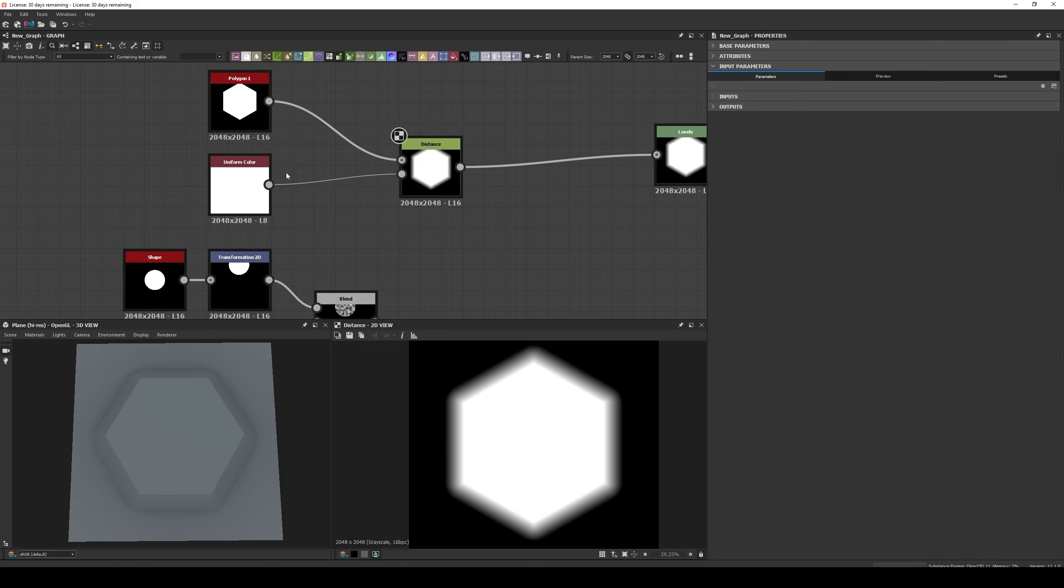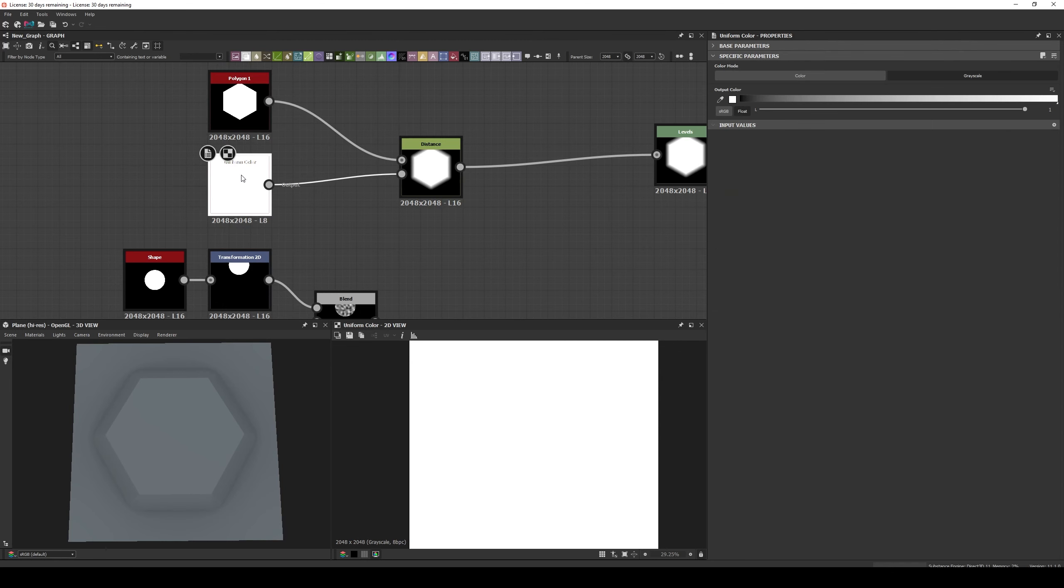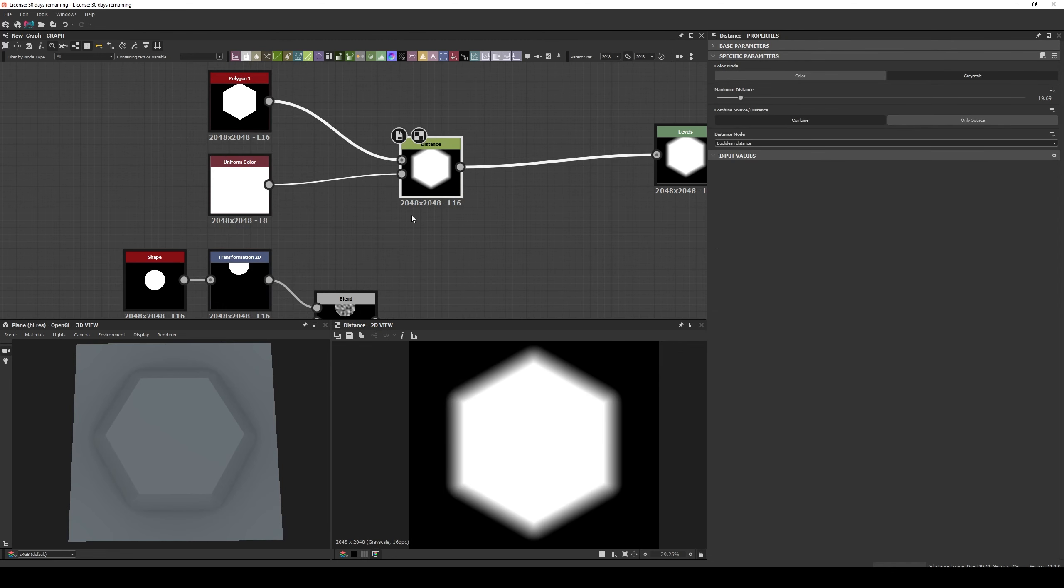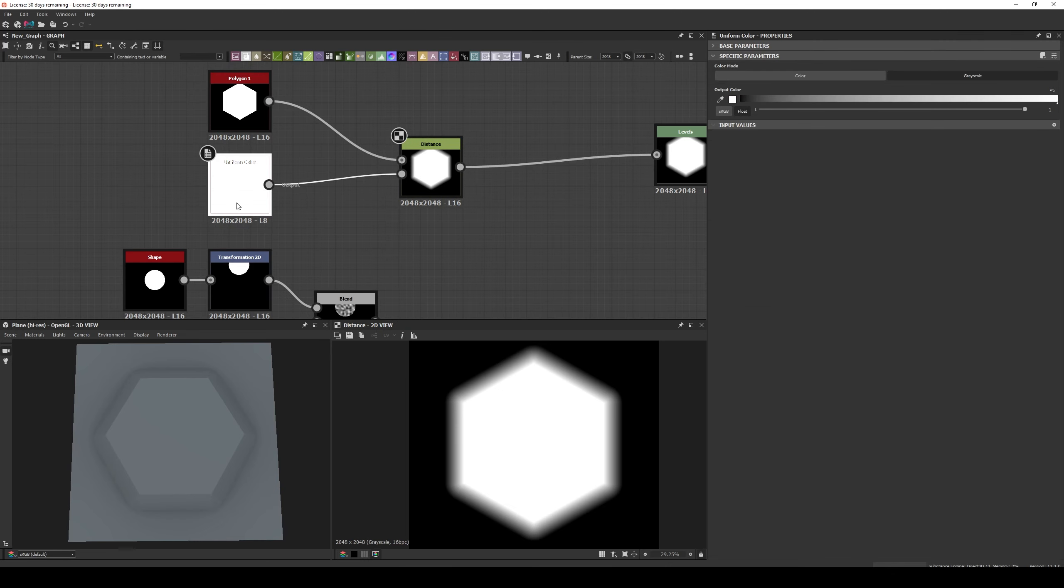Let's begin by creating a Polygon Node, a Uniform Color Node and a Distance Node. Connect the Polygon to the Mask Input and a Uniform Color Node to the Source Input.